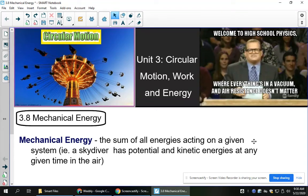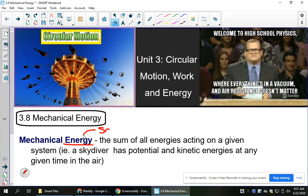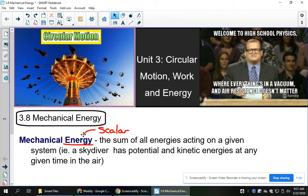Hi guys, today's lesson is 3.8 on mechanical energy. Mechanical energy is the sum of all energies acting on a given system. For example, a skydiver would have potential energy and kinetic energy at any time when they're falling. Potential energy, or gravitational potential, is energy that you have from being high up — it's the potential to fall. Kinetic energy is the energy of motion, so anything that has a speed has kinetic energy. One thing to note: energy is a scalar because it has no direction to it.